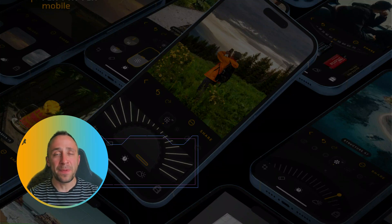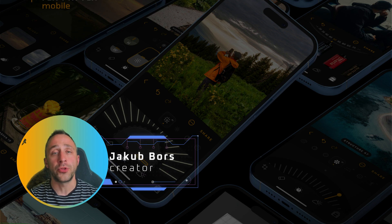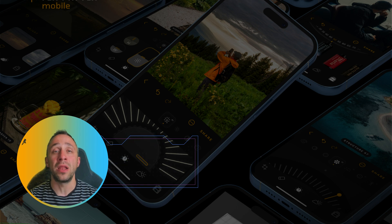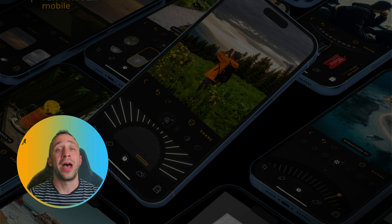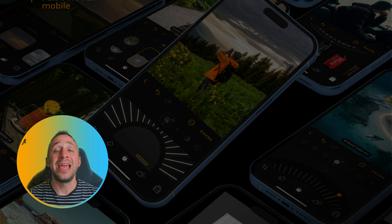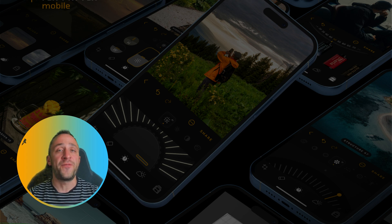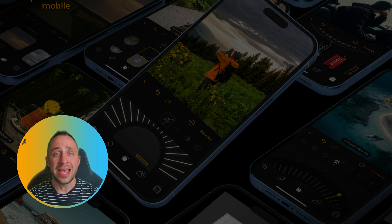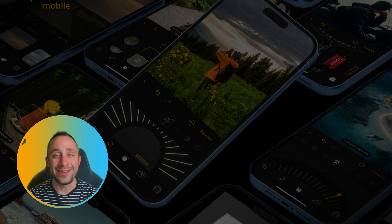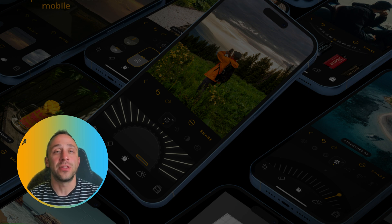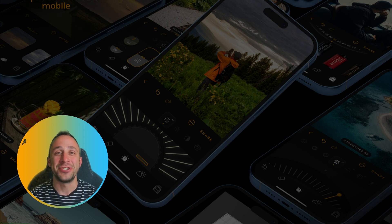Skylum just announced the expansion of their mobile photo editing application. The new Luminar Mobile will now be available on iPhones, iPads, and Vision Pro devices. All of this under the same subscription will give you access to your favorite Luminar Neo tools and you will be able to edit your photos on the go from anywhere. Join me for this tutorial as we look closely at the iPhone version of this application.